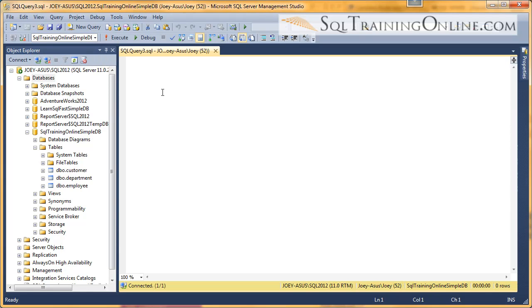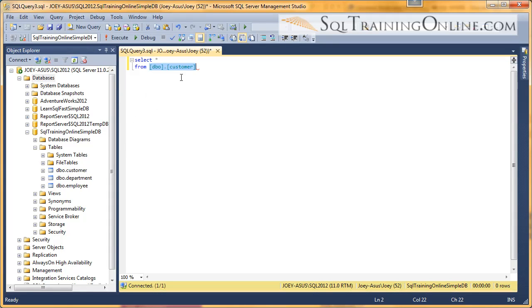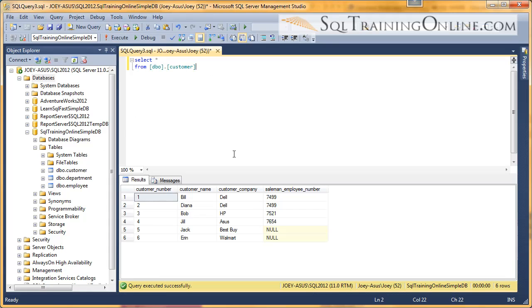So let me pull that up and let's write a little SELECT statement. SELECT star from, and we're going to get it from the customer table. I'm going to drag that on there, execute. So here's the customer table.